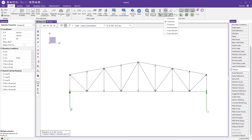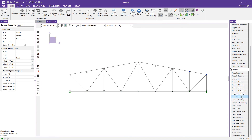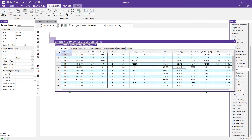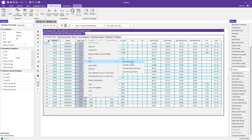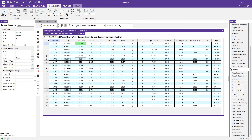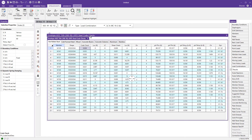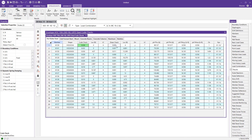Beyond the graphical display, we can examine the code check spreadsheet in the Explorer window for a tabular breakdown of where all members stand from a unity check standpoint. I'll right-click, press sort, and sort max to min to pinpoint which members need attention. The spreadsheet also shows shear unity check values and specifics regarding member capacities.